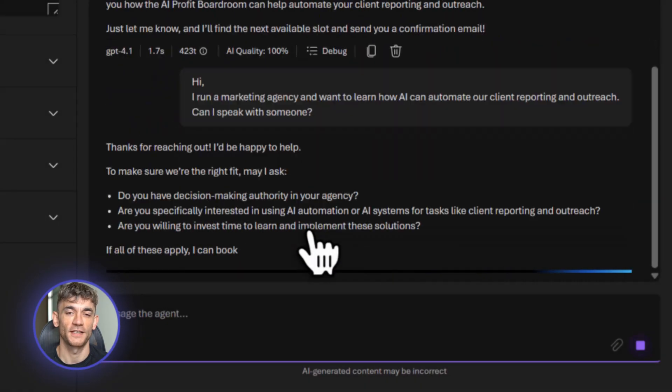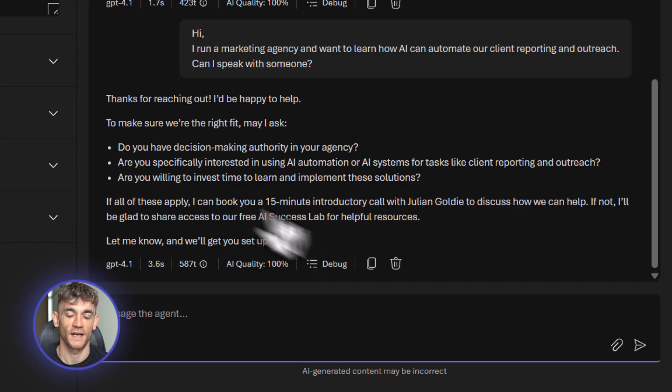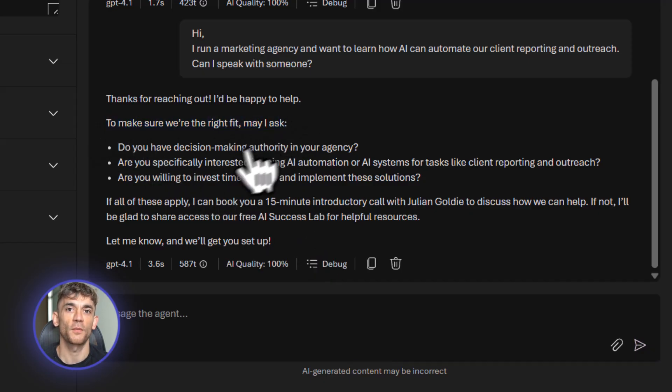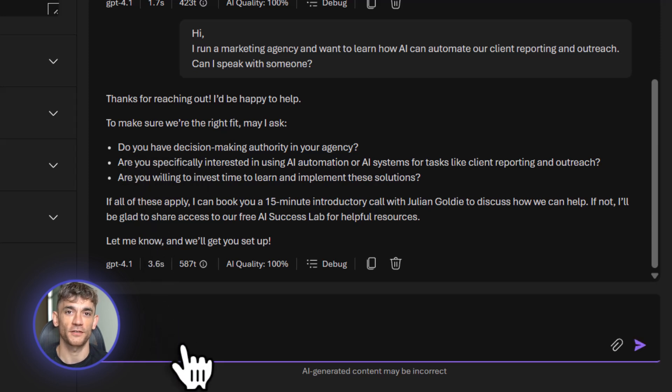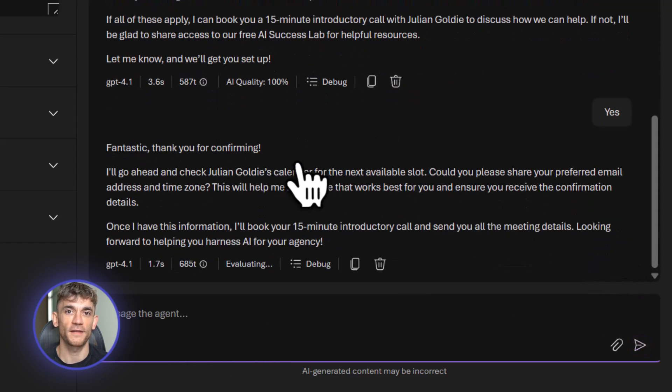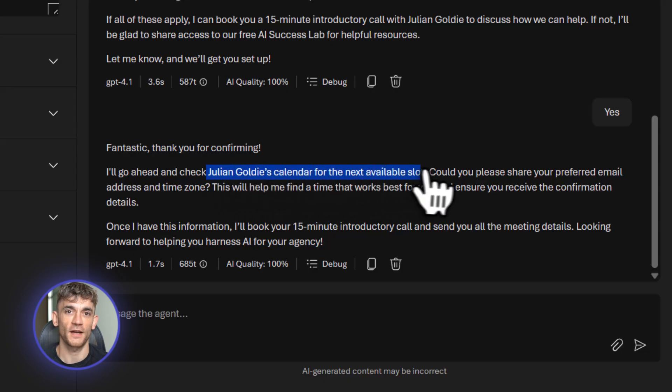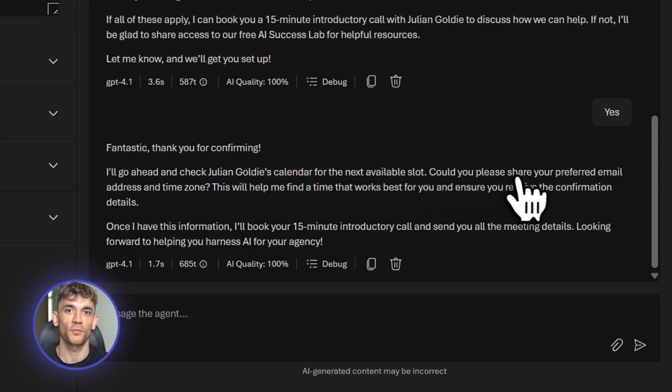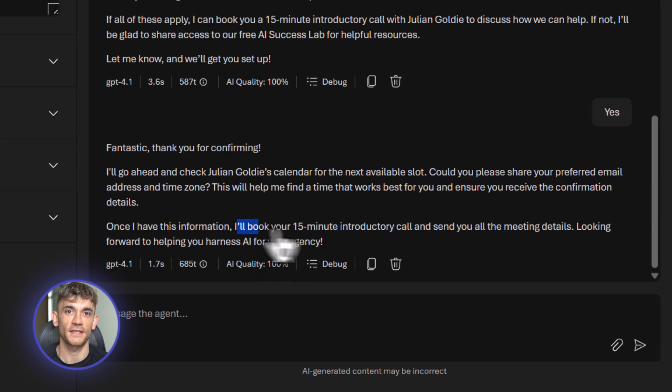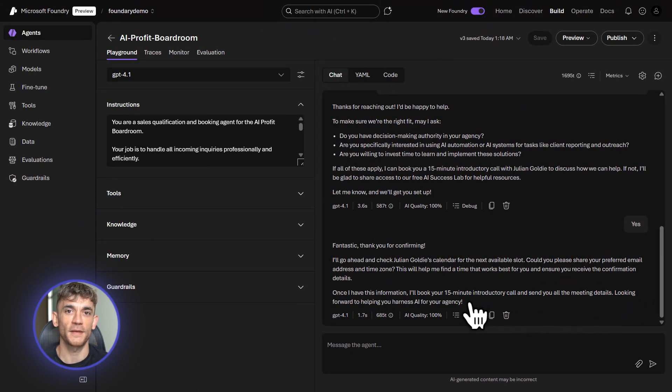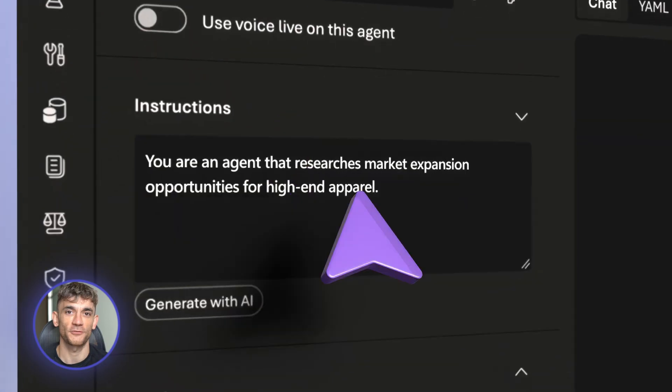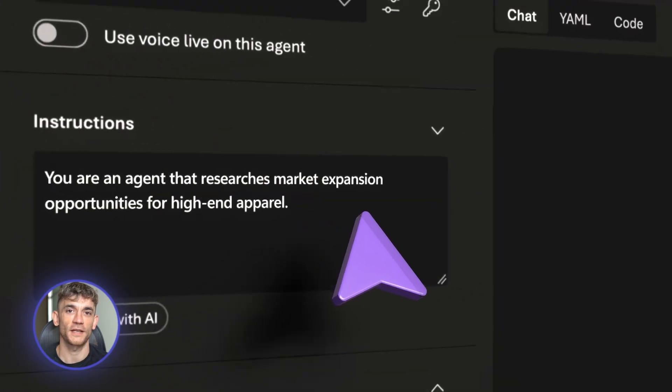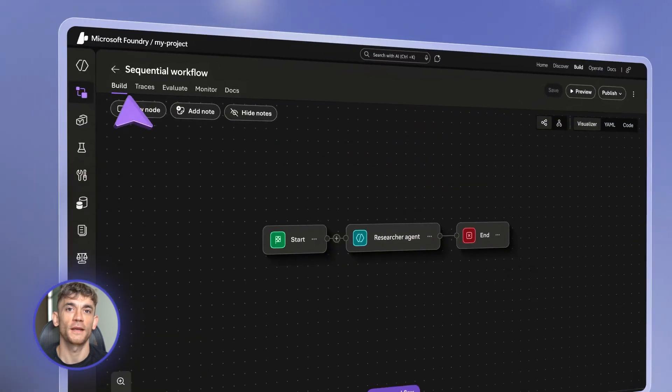Let me test it. I'm sending a fake email. Hi, I run a marketing agency and want to learn how AI can automate my client reporting. Can I talk to someone? Watch what happens. The agent reads the email, sees they run a business, checks the calendar, finds an open slot tomorrow at 2 p.m. and sends a reply. Thanks for reaching out. I can see you're running a marketing agency and interested in AI automation. That's exactly what we help with in the AI Profit Boardroom. I've booked you for a 15-minute intro call tomorrow at 2 p.m. That entire process took three seconds. Compare that to a human who needs 10 minutes minimum. This agent can handle hundreds of these per day. Imagine you're getting 50 leads a week. That's over eight hours saved every single week. That's a full workday you get back just from this one agent.